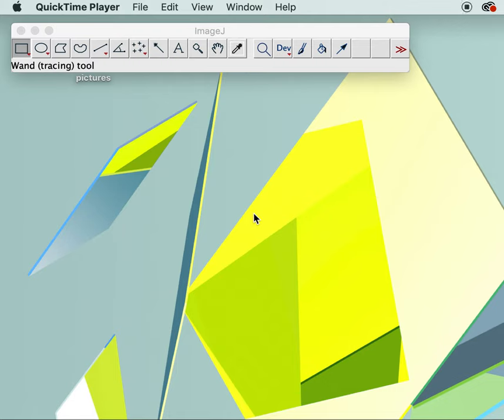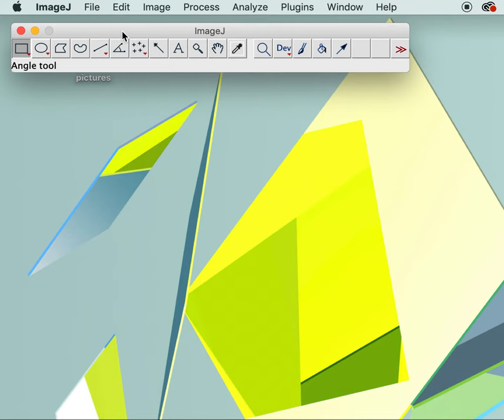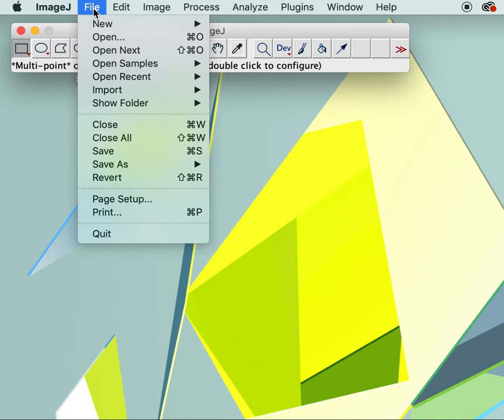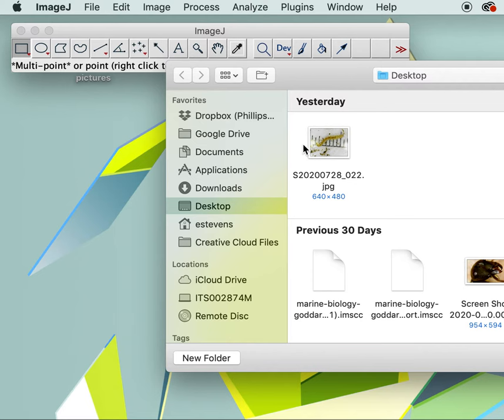I'm going to show you how to measure and label your pictures using the program ImageJ. ImageJ should be open on your screen and if you click on this bar here you'll see a menu across the top. First thing we want to do is open one of our pictures in the program itself — you go File > Open and find your picture. This is one I took of a midge fly larva.